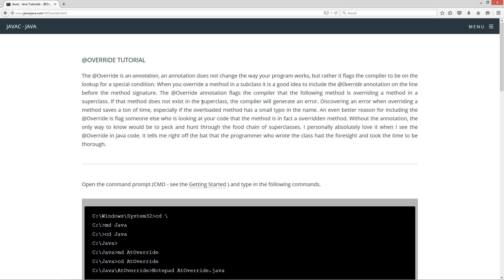If that method does not exist in the superclass, the compiler will generate an error. Discovering an error when overriding a method saves a ton of time, especially if the overloaded method has a small typo in the name. An even better reason for including the @Override is to flag someone else who is looking at your code that the method is in fact an overridden method. Without the annotation, the only way to know would be to hunt through the chain of superclasses.